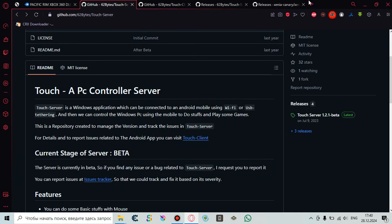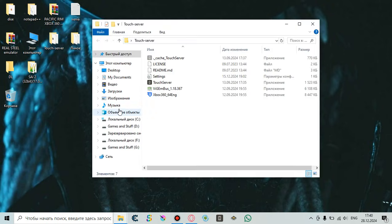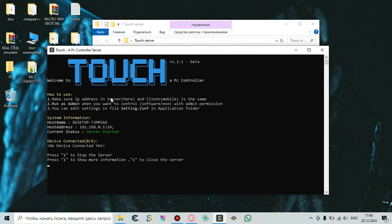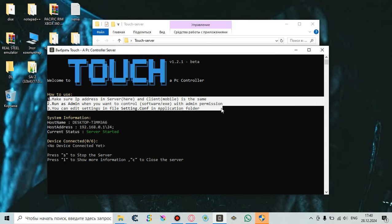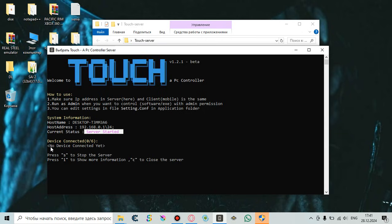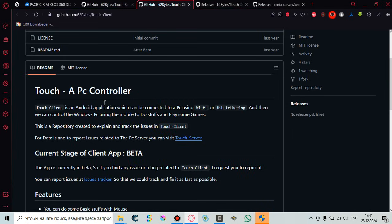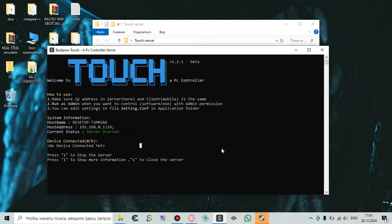Once you've downloaded them, you need to install them. I've already unpacked Touch Server — here it is. You need to launch it. Here's the tutorial on how to use it. You can see the host address of your device — your personal computer or laptop — and the host name. As you can see, the server was already started but no device is connected yet. Touch Client is an Android application which can be connected to a PC using Wi-Fi or USB tethering connection, and then you can use your Android phone as the controller for the game.